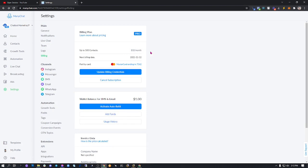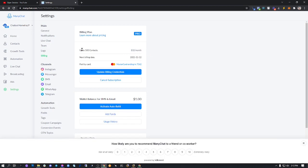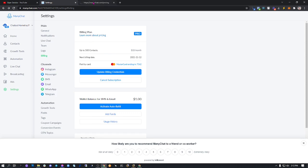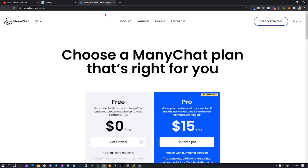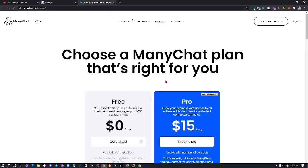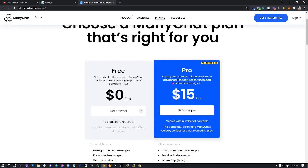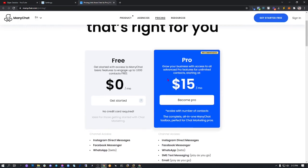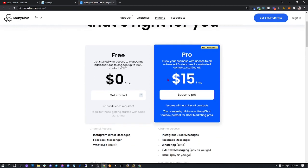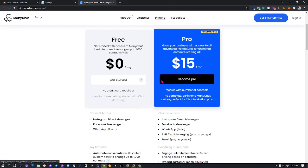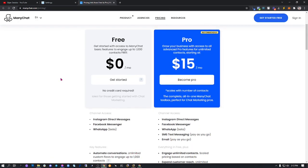Make sure to check out the pricing model that they have so that you would know how to upgrade depending on your requirements and how much you need of a subscription from ManyChat.